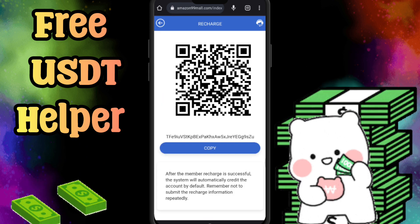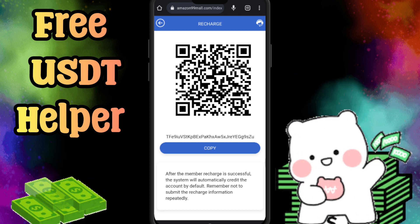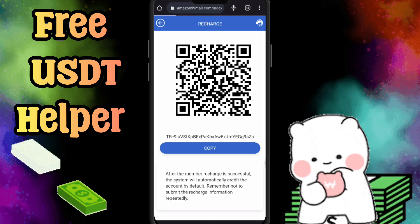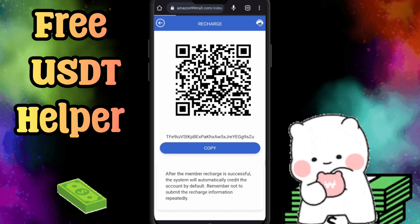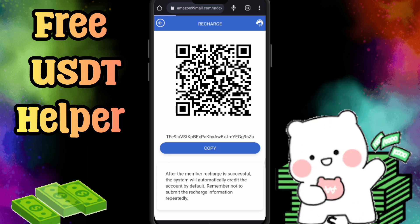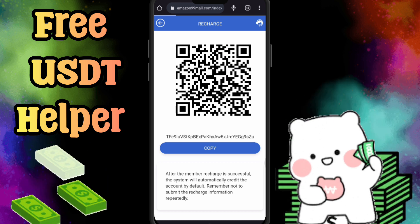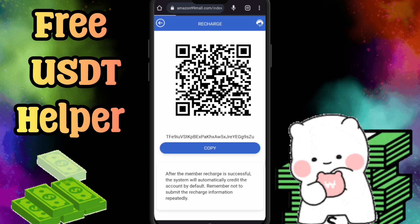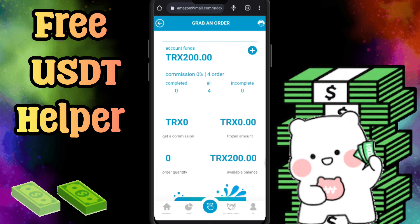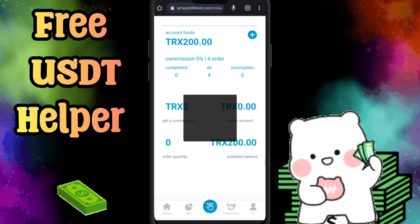If you have a very low investment — if you have 20 TRX — just deposit here, as that is the minimum investment required. Here is the recharge option. You just copy this TRC-20 TRX address and send your investment. If you want to get 23 TRX instantly, you need to invest 20 TRX.